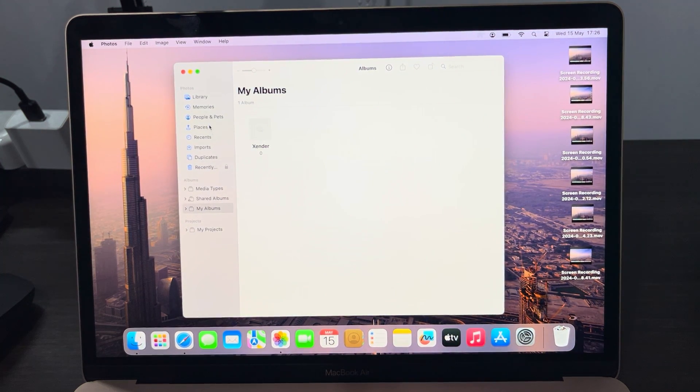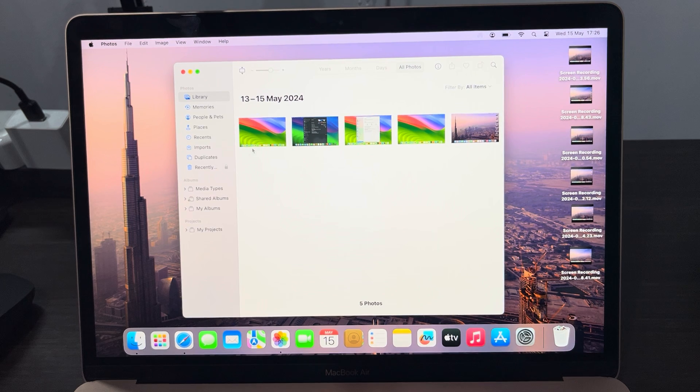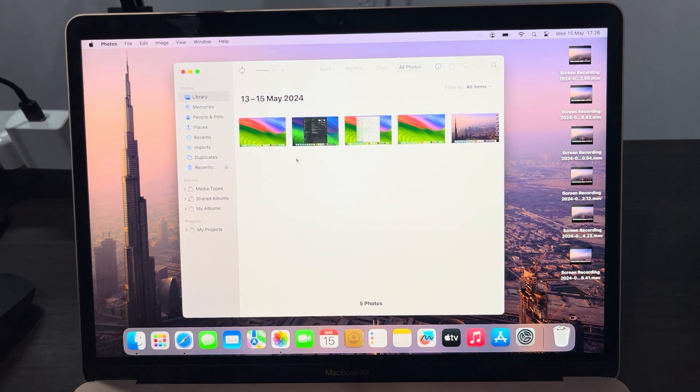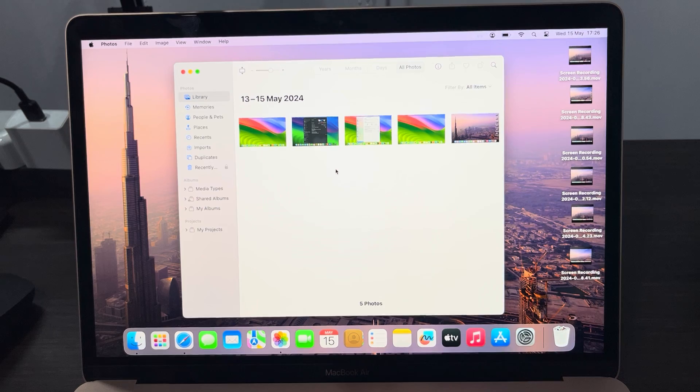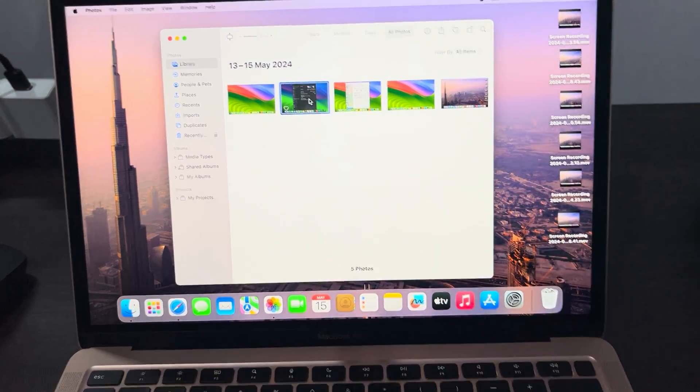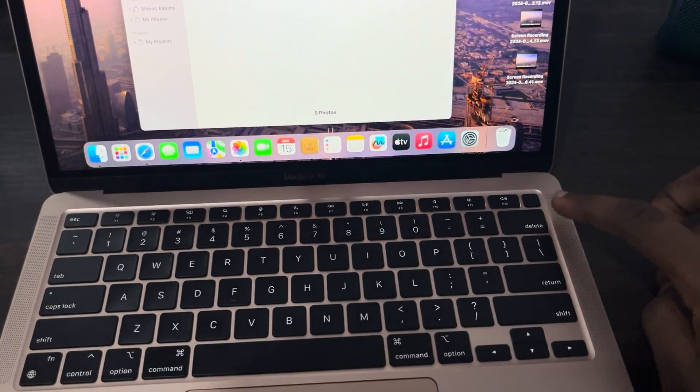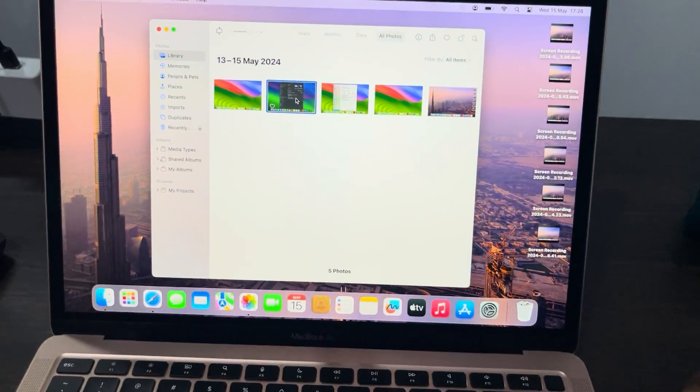So let me open my Photos app and I'm going to click on Library. As you can see, these are the photos I have on my MacBook. So if it is just one that you want to delete, click on it once and on your keyboard you are going to see this delete icon, so just click on that.